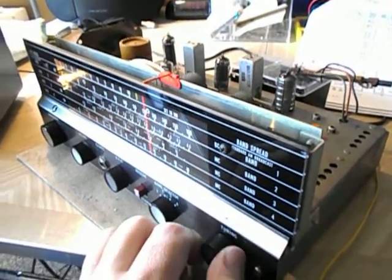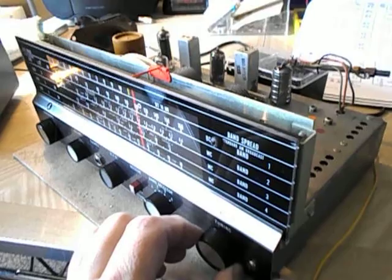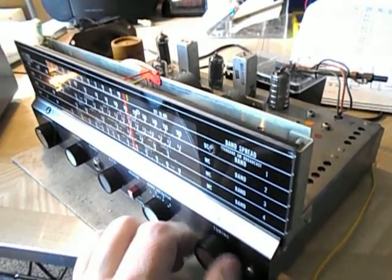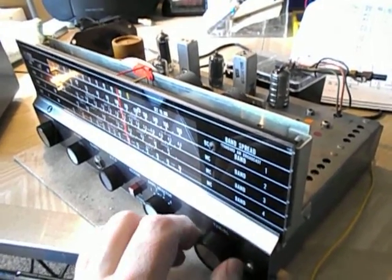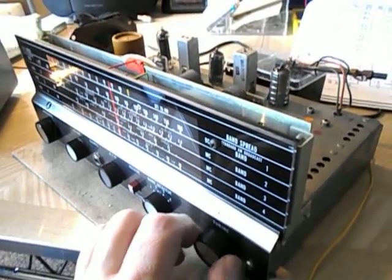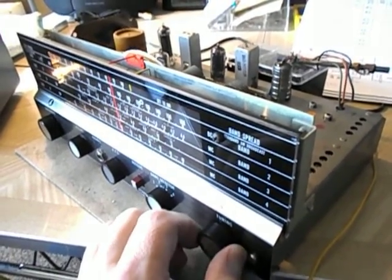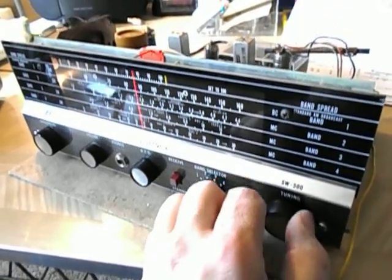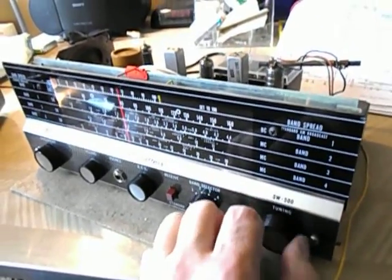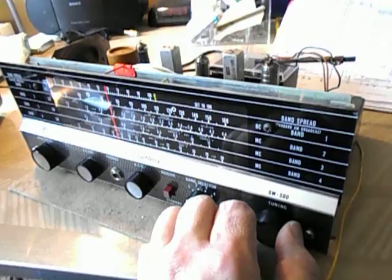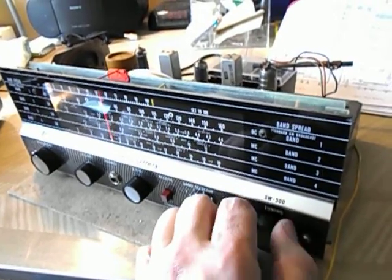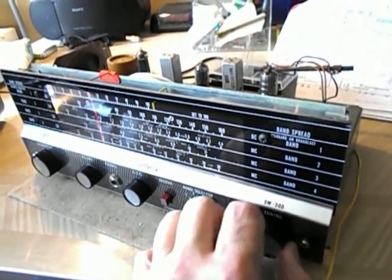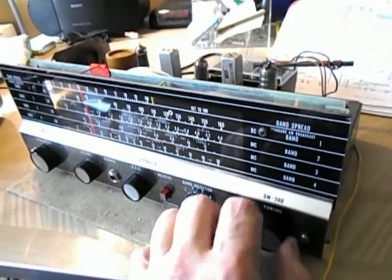That's with all the fluorescent light noise and the power towers across the street from us. This is good reception for AM around here. That's pretty decent. Nice wide dial.